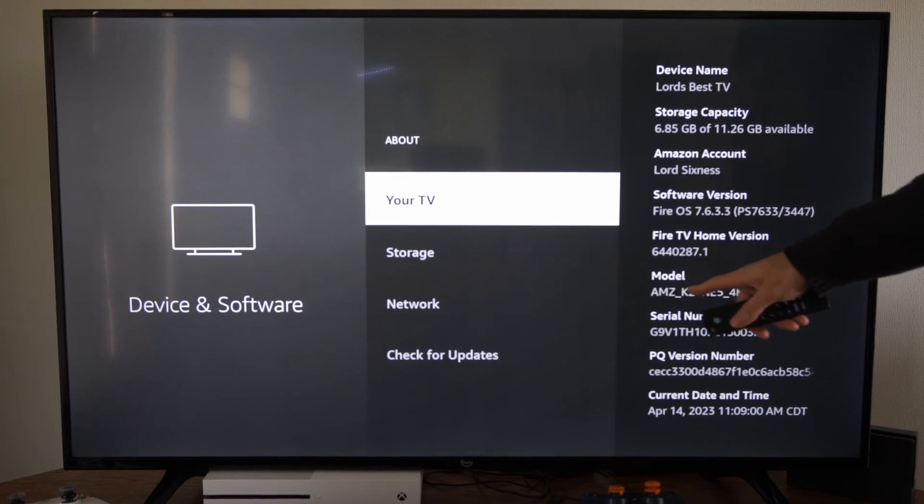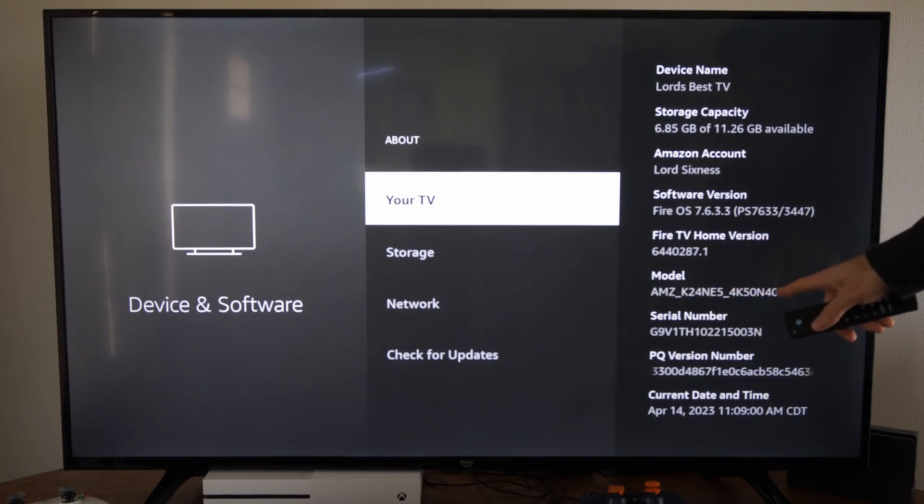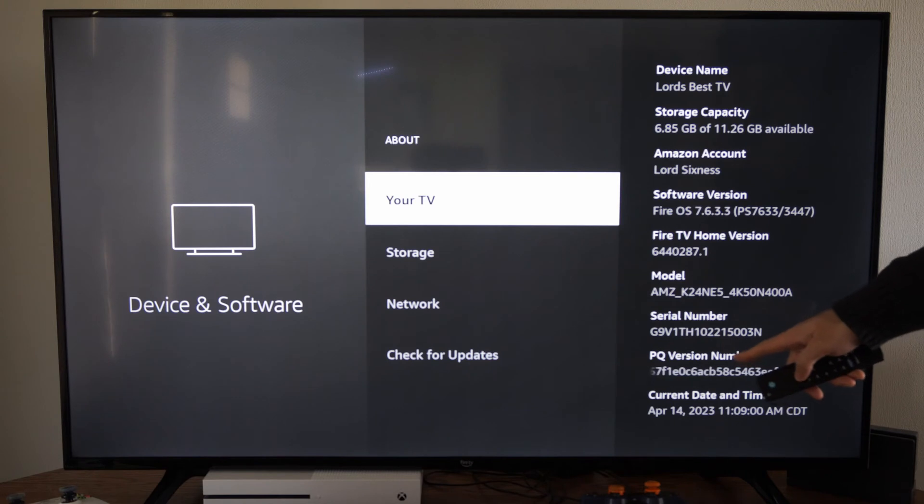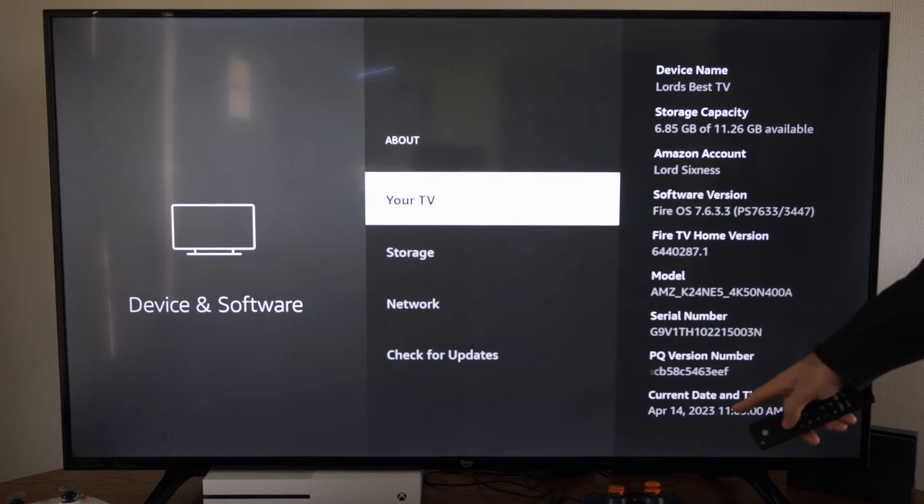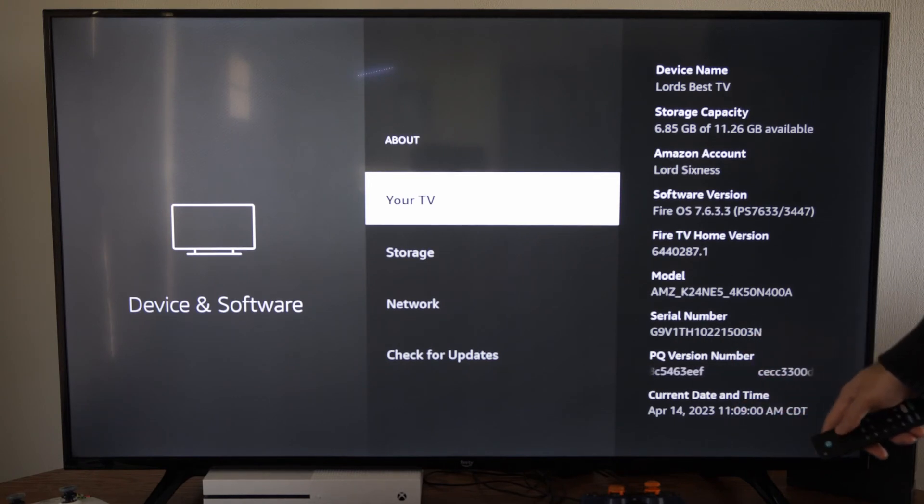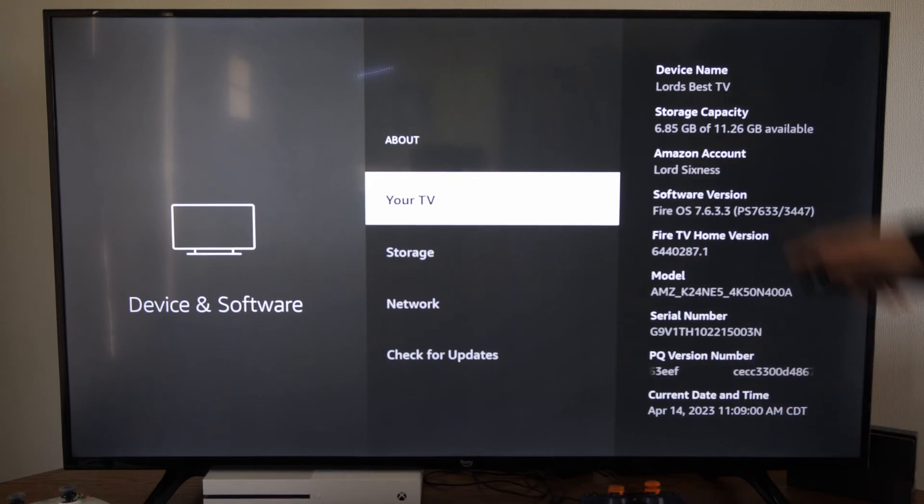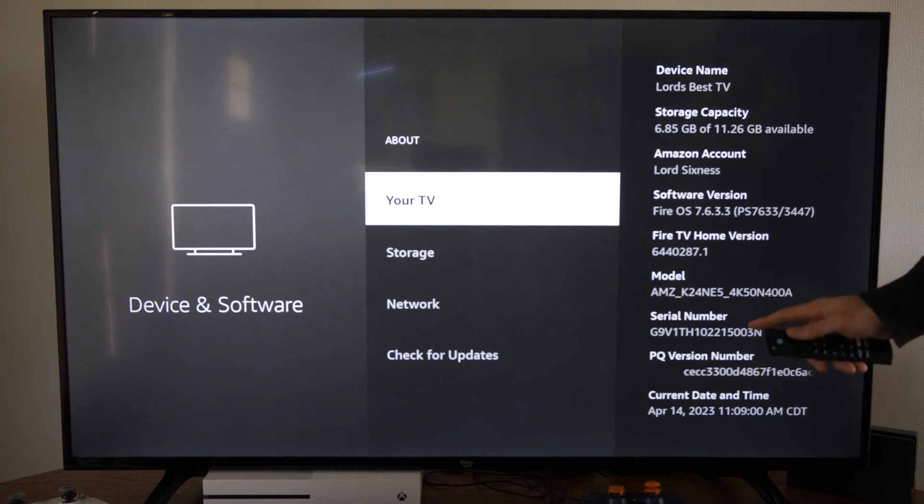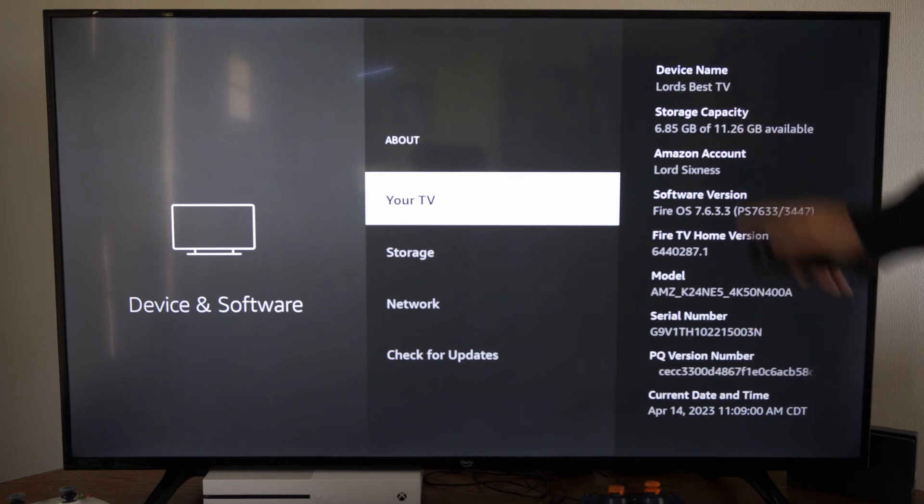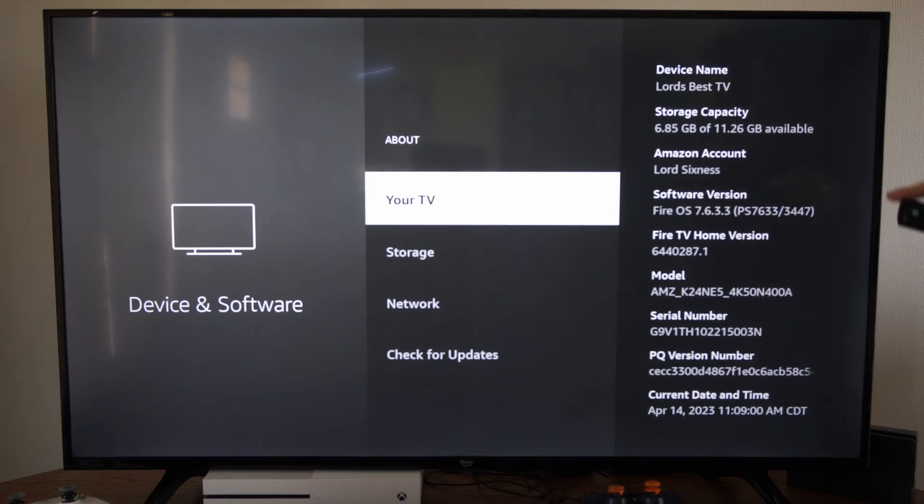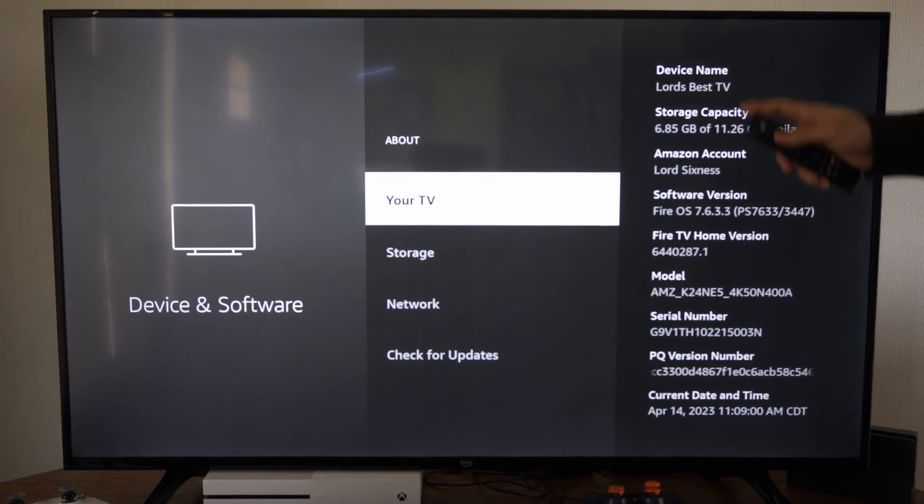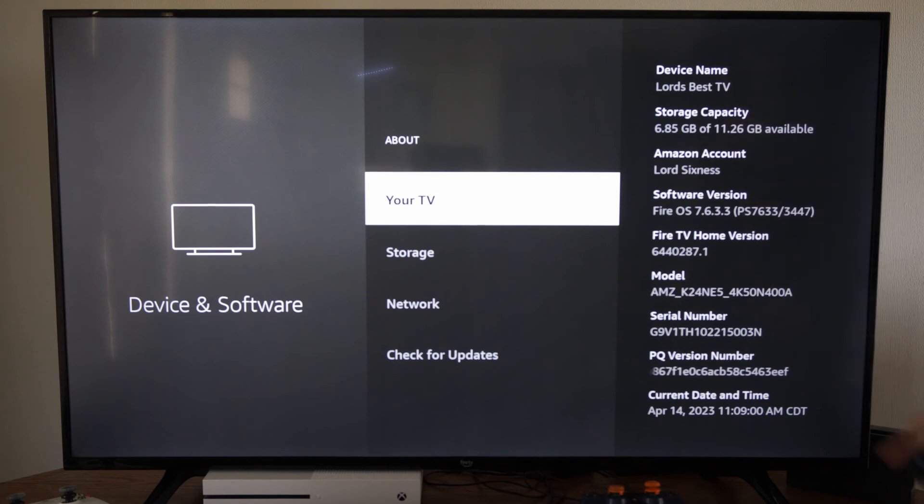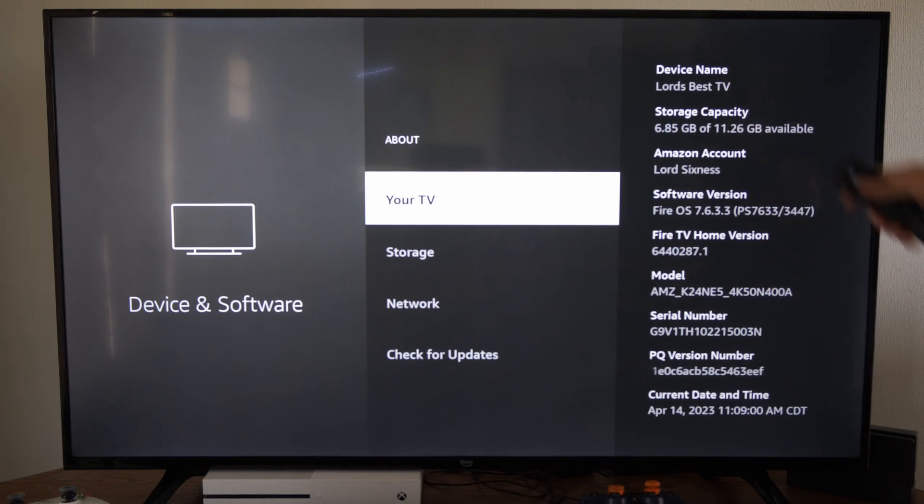here's my specific model number for my TV, the serial number, PQ version number, current date and time. So you can find all this information about your Fire TV right here if you need to relay this to Amazon or something if you have a problem with your TV.